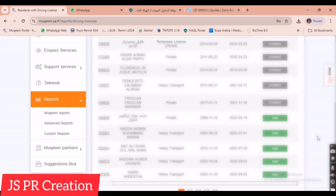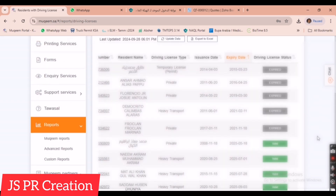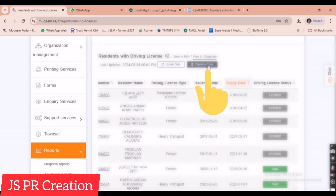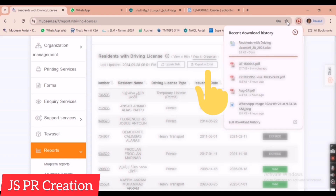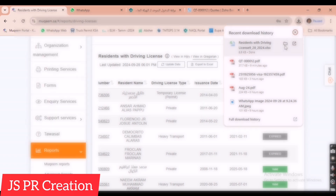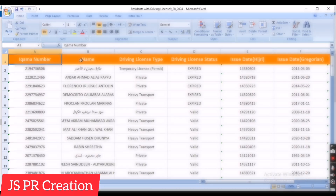We can also download the data as an Excel file. There is an Excel option — if you click it, it will download the Excel file containing all the employees' details along with their driving license and expiry information.